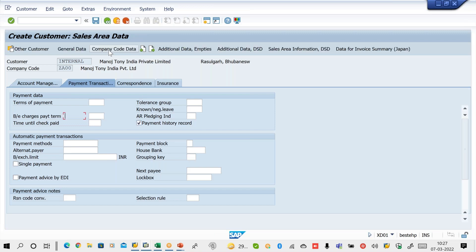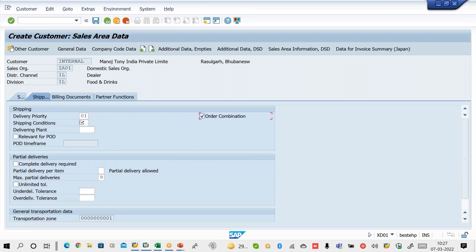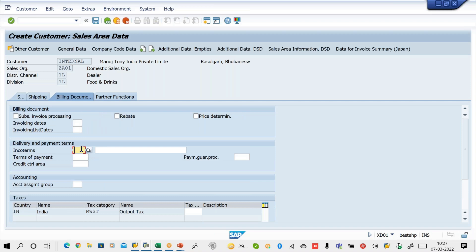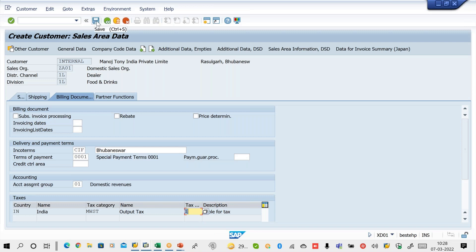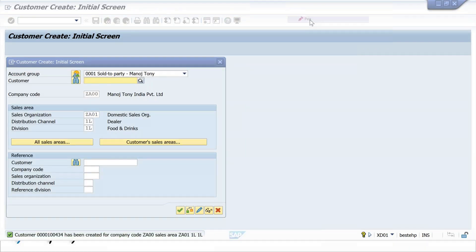In the Billing tab, maintain Incoterms as CIF, the city where the customer is located, terms of payment as 0001, account assignment group as 01, and tax classification as 1. When you save, the system will allocate a customer number and the customer master will be created.